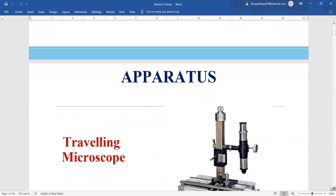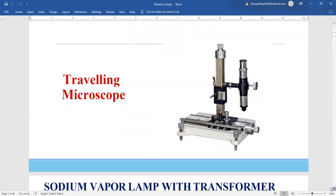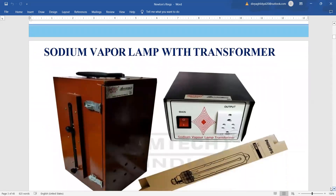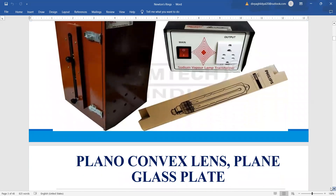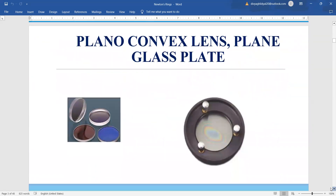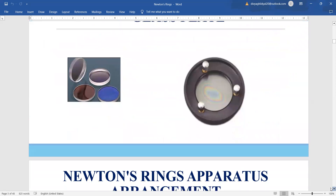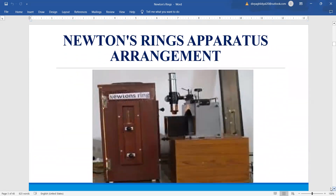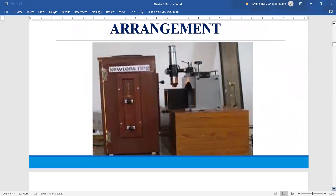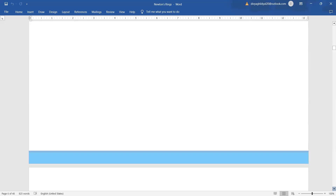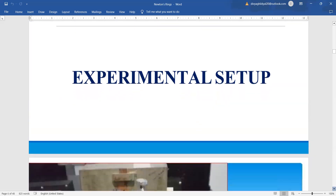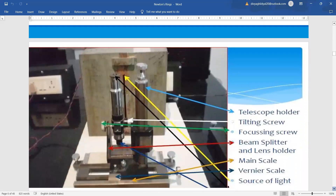The apparatus required for this experiment includes a traveling microscope, a sodium vapor lamp for the sodium light, a plano-convex lens and a plain glass plate. The complete experimental setup of Newton's rings looks like this — here is the lamp source, this is the traveling microscope, and inside is the plano-convex lens and plain glass plate.